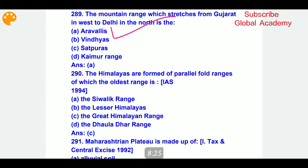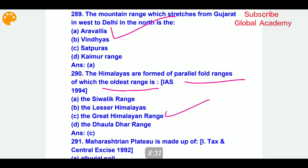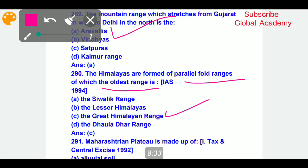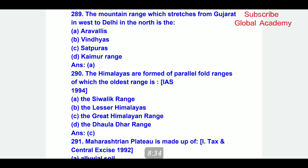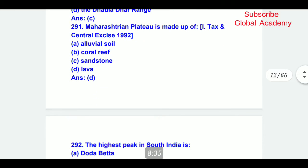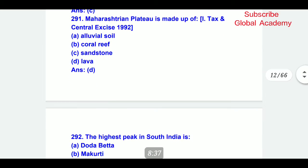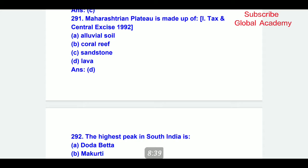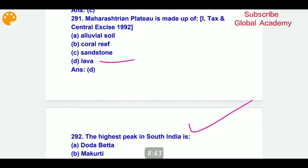The Himalayas are formed of parallel fold ranges, of which the oldest range is — C part — the Great Himalayan Range. Maharashtra plateau is made up of lava. The highest peak in South India?